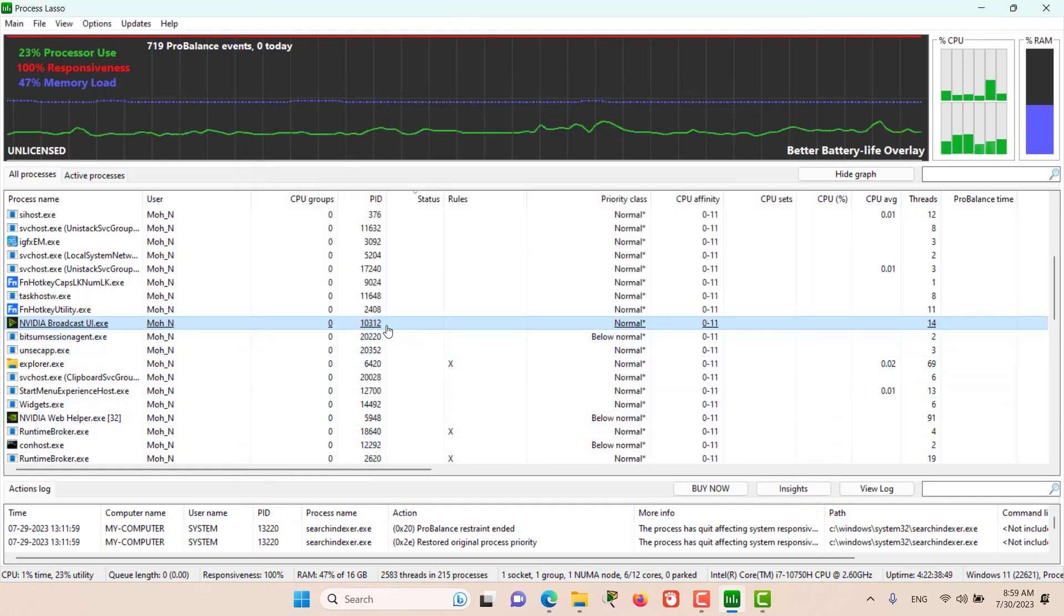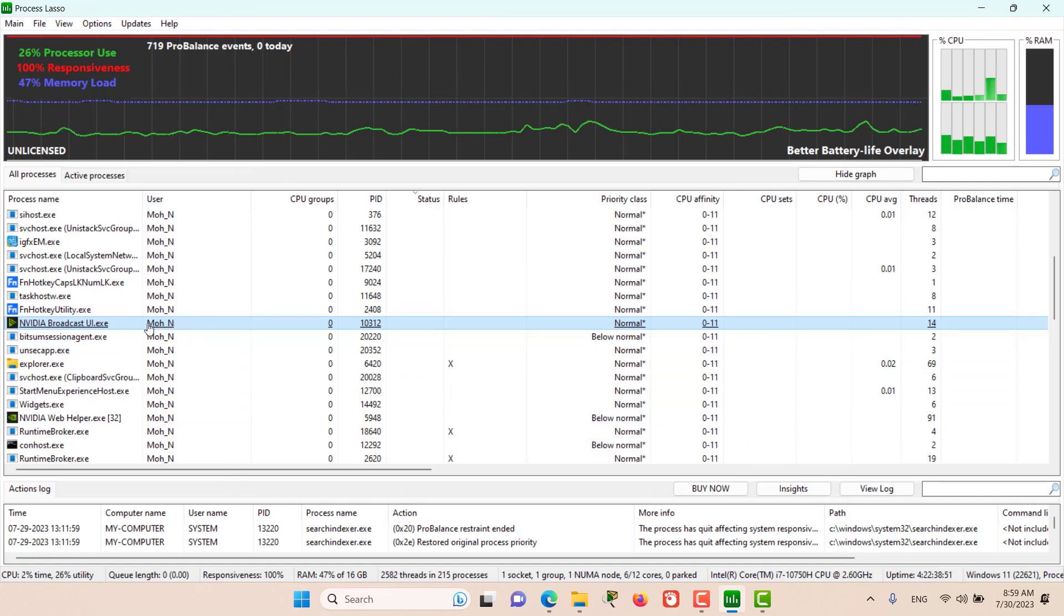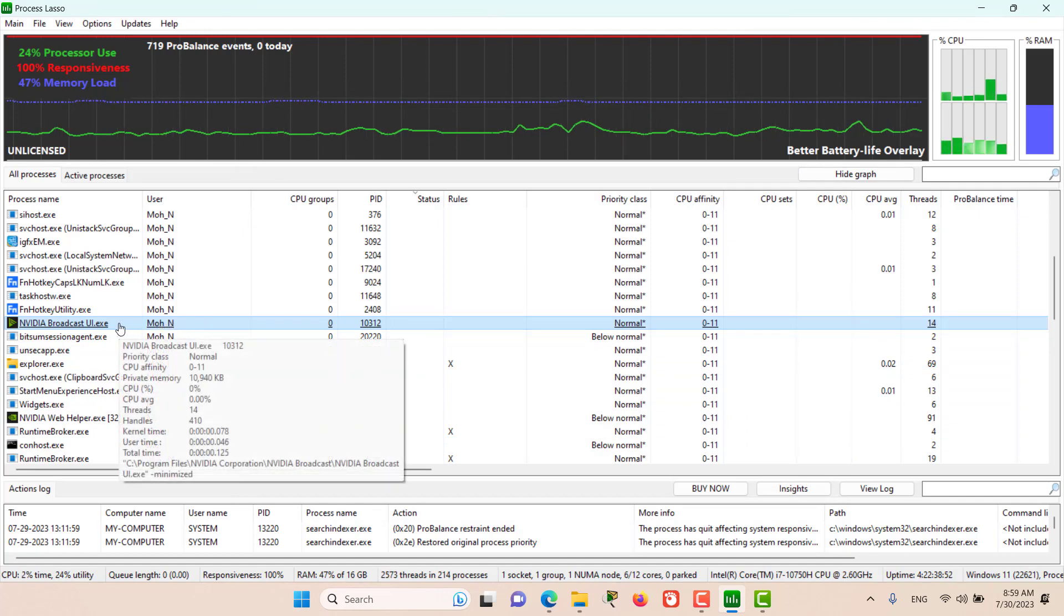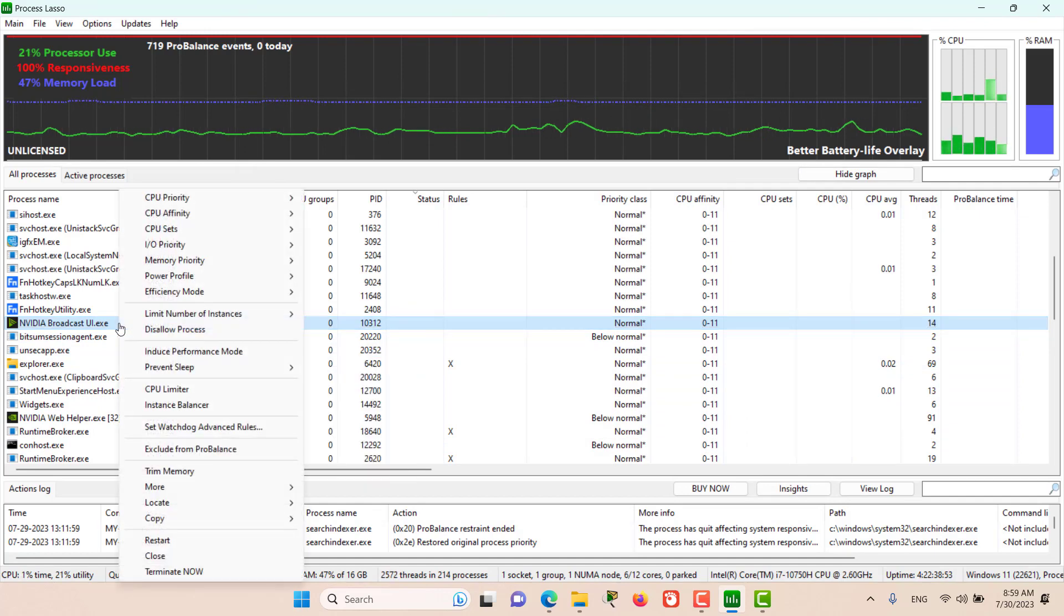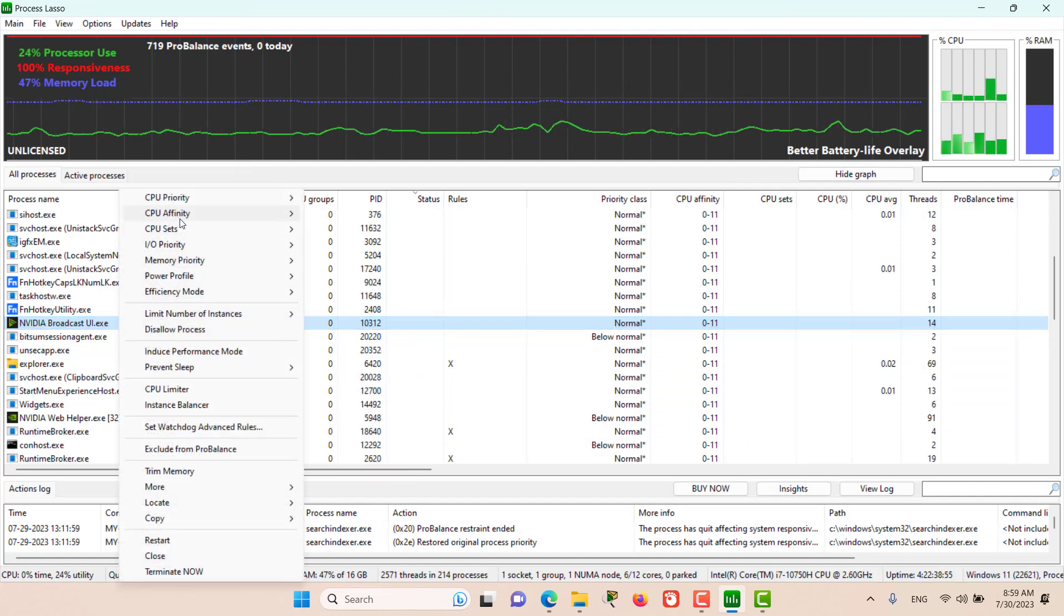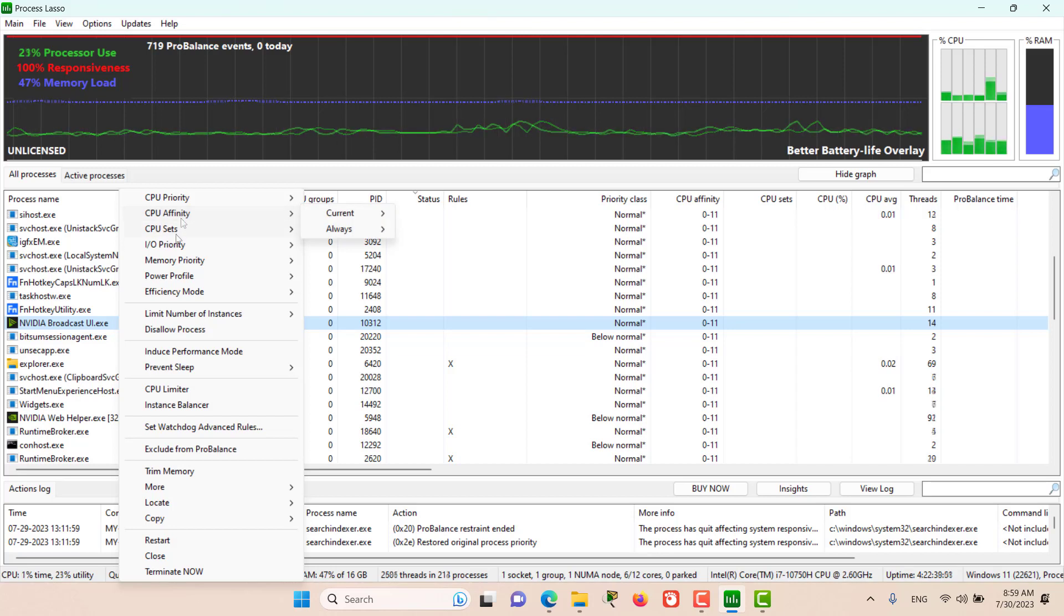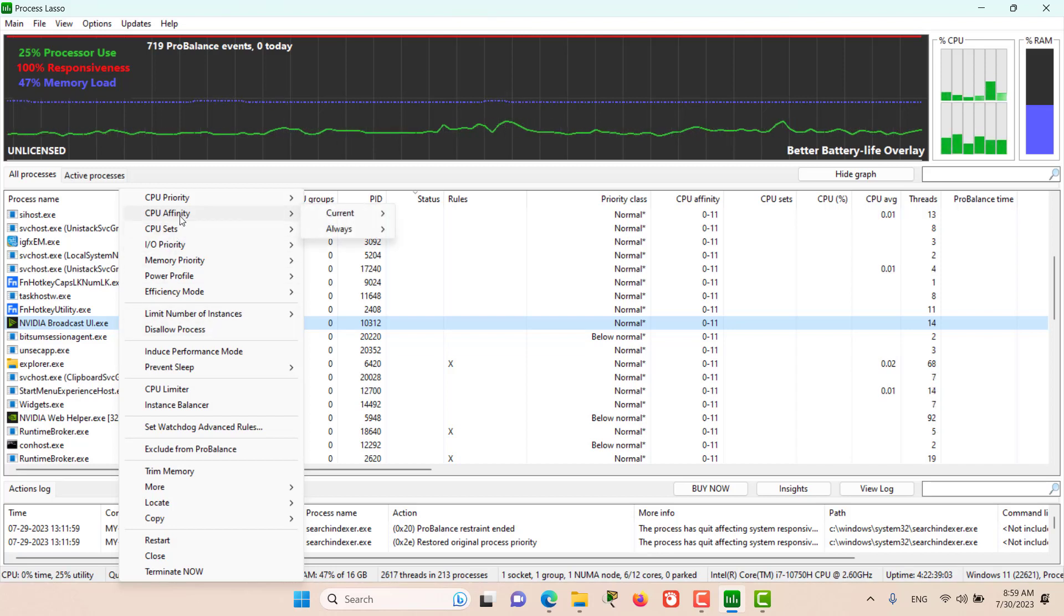Here from the processes list, we also have the ability to change the CPU affinities of a singular and particular process using the right-click context menu.